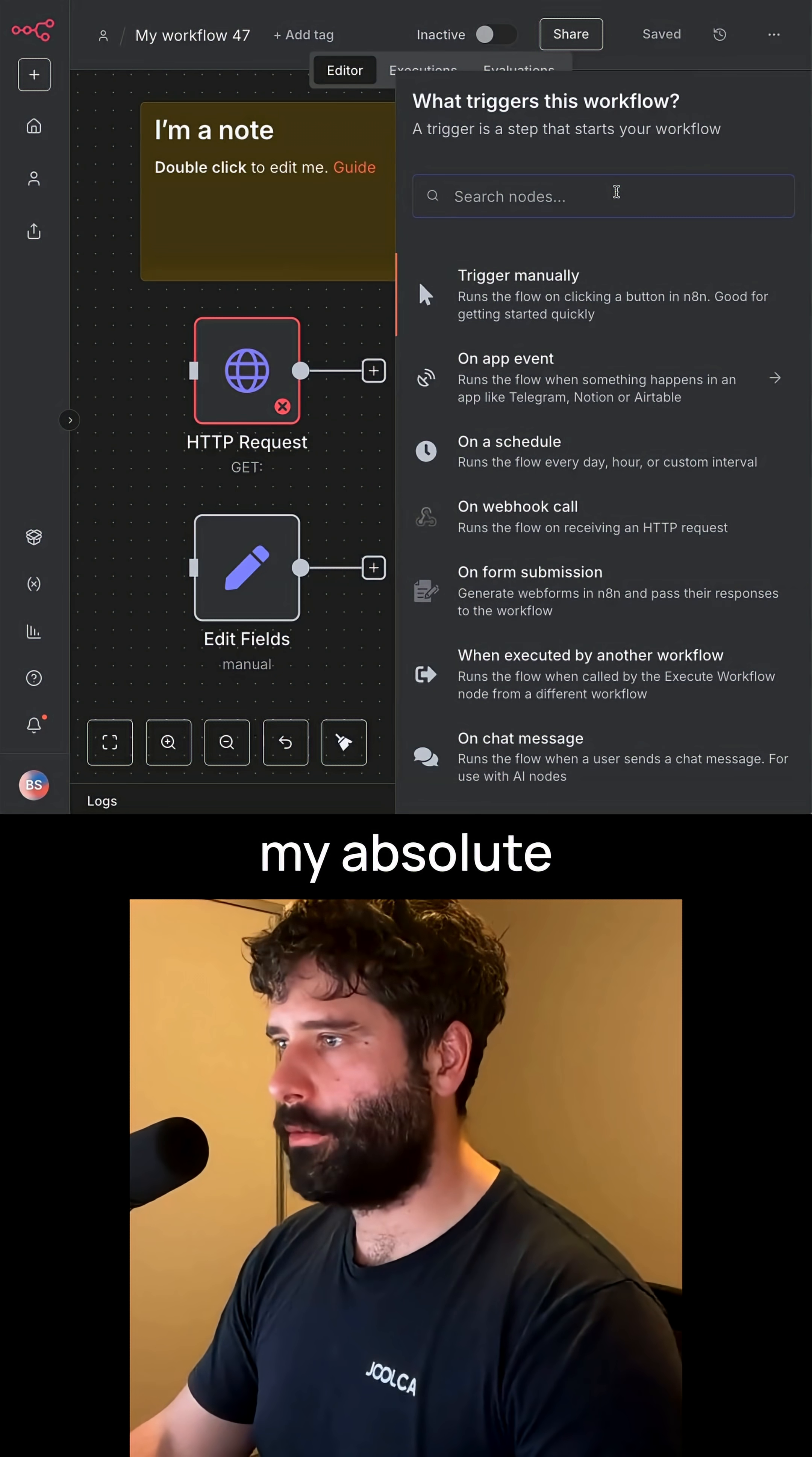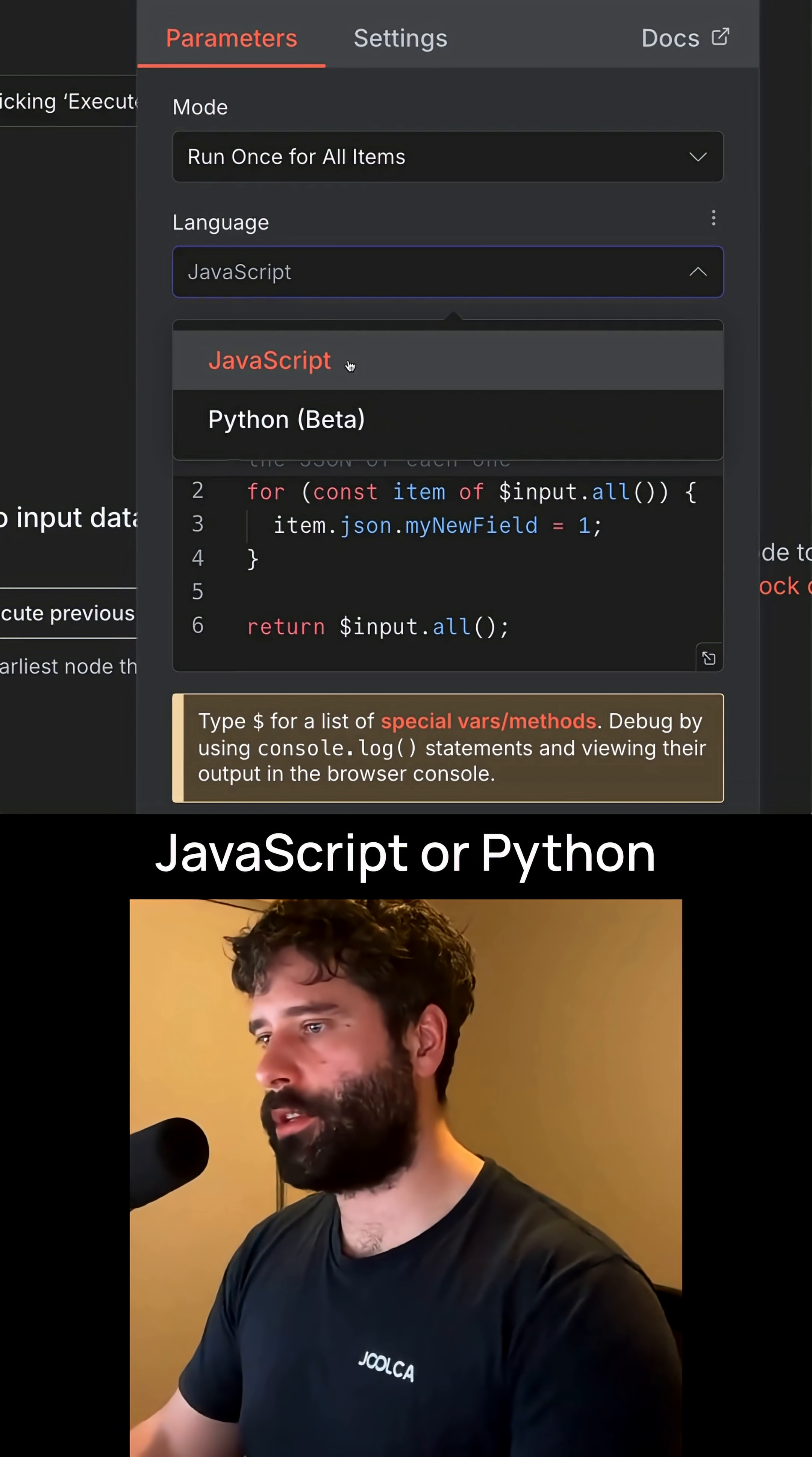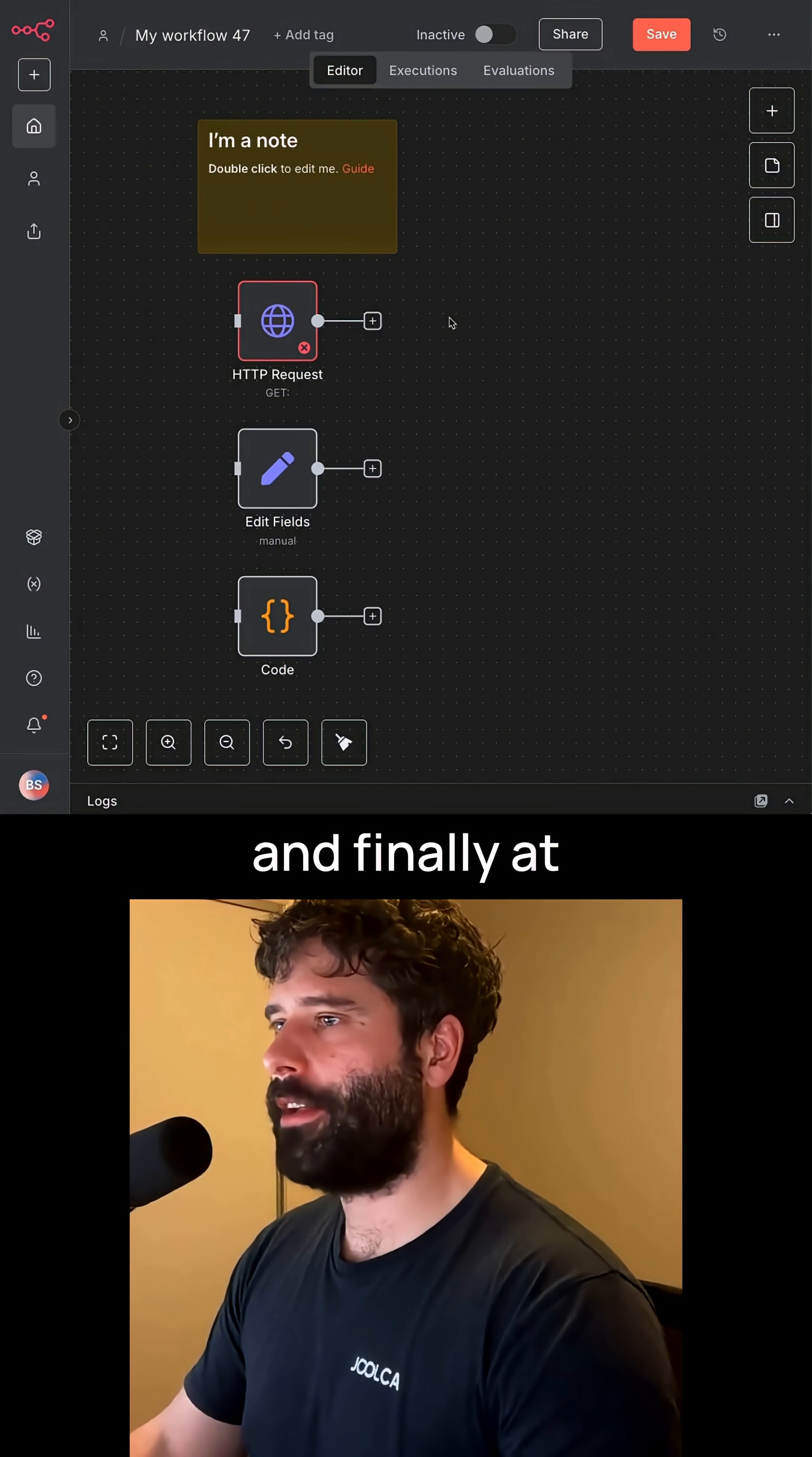Next, we have my absolute favorite, the code node. The code node lets you execute either JavaScript or Python directly within your n8n workflow. This is a great node for processing data.